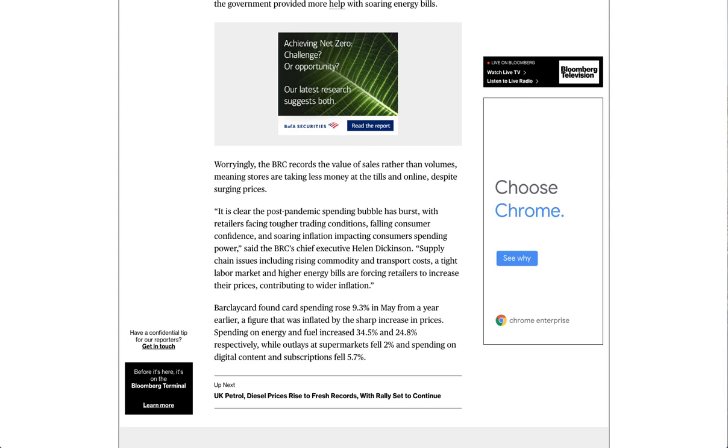Barclays Card found card spending rose 9.3% in May from a year earlier, a figure that was inflated by the sharp increase in prices. Spending on energy and fuel increased 34.5% and 24.8% respectively, while outlays at supermarkets fell 2% and spending on digital content and subscriptions fell 5.7%.